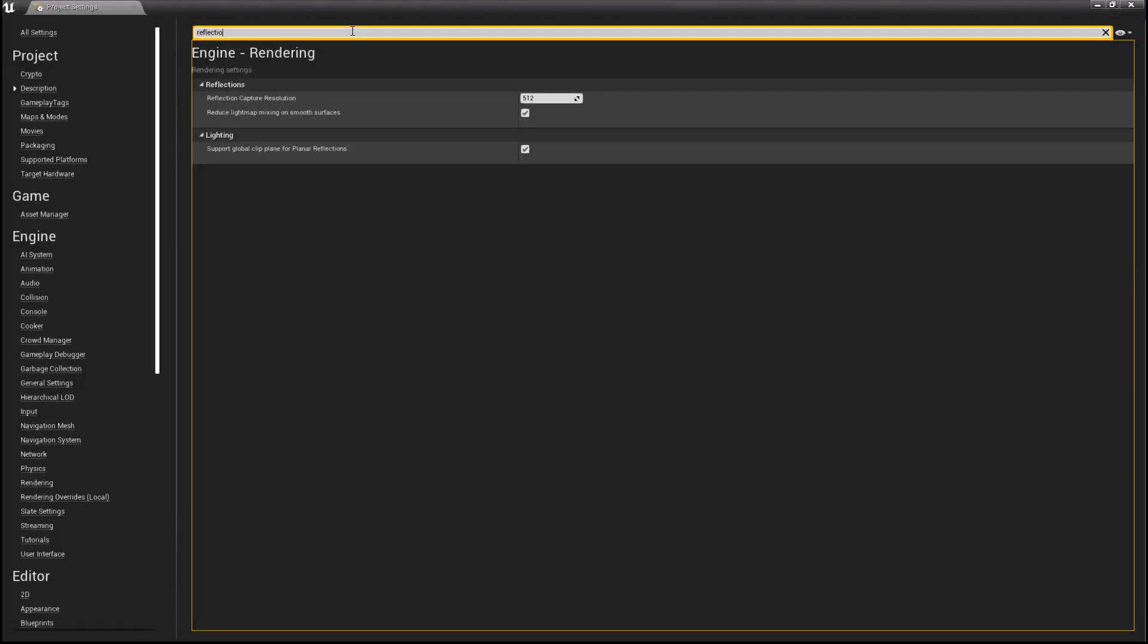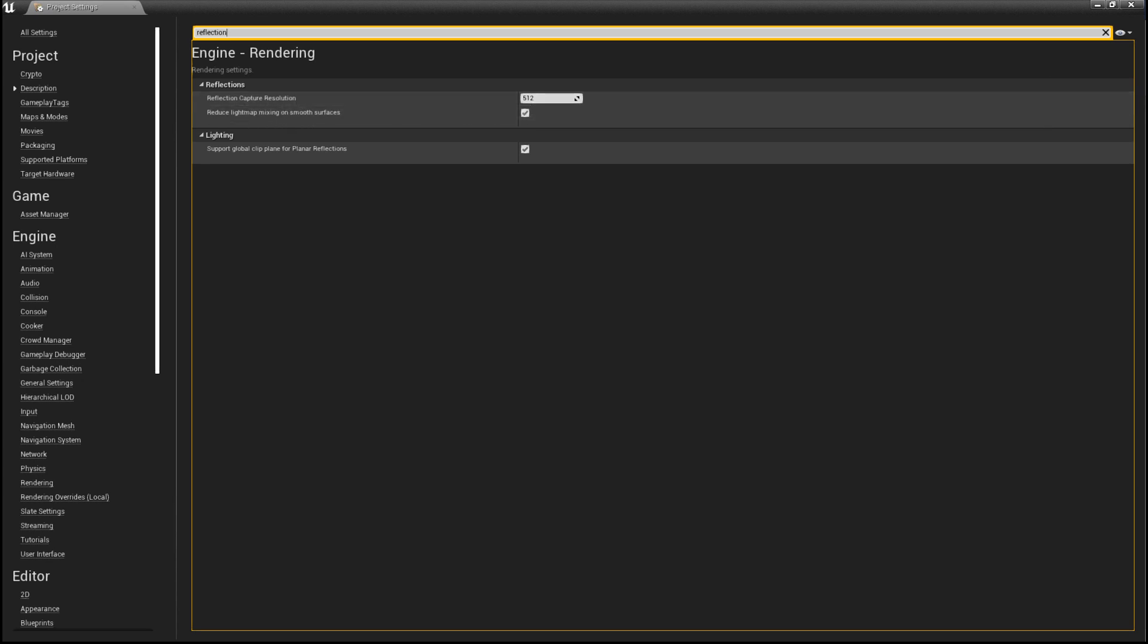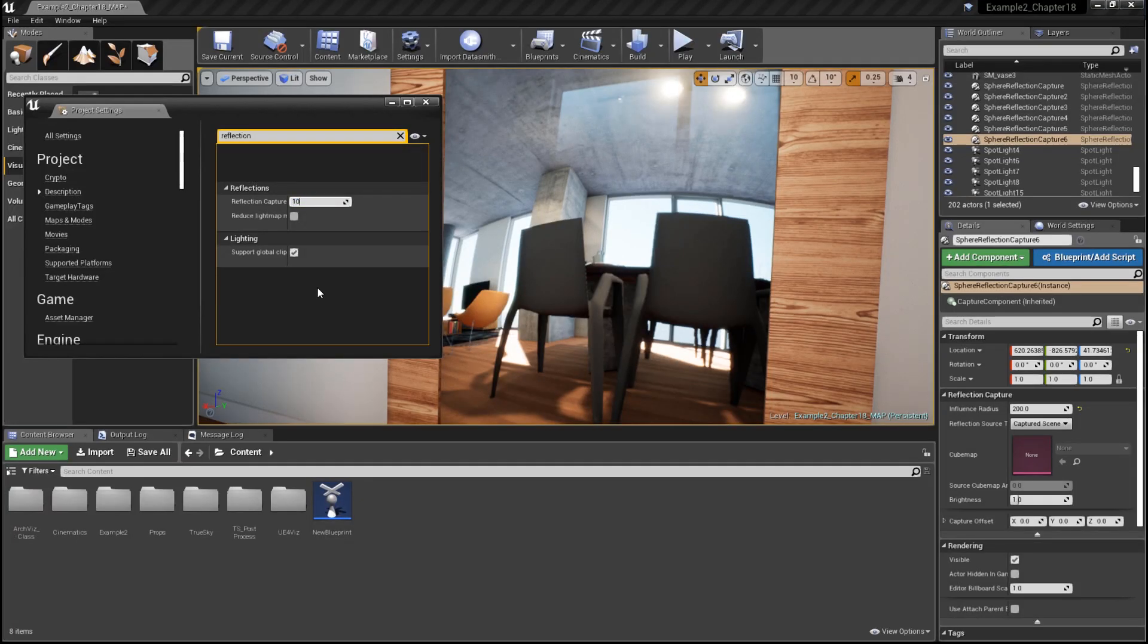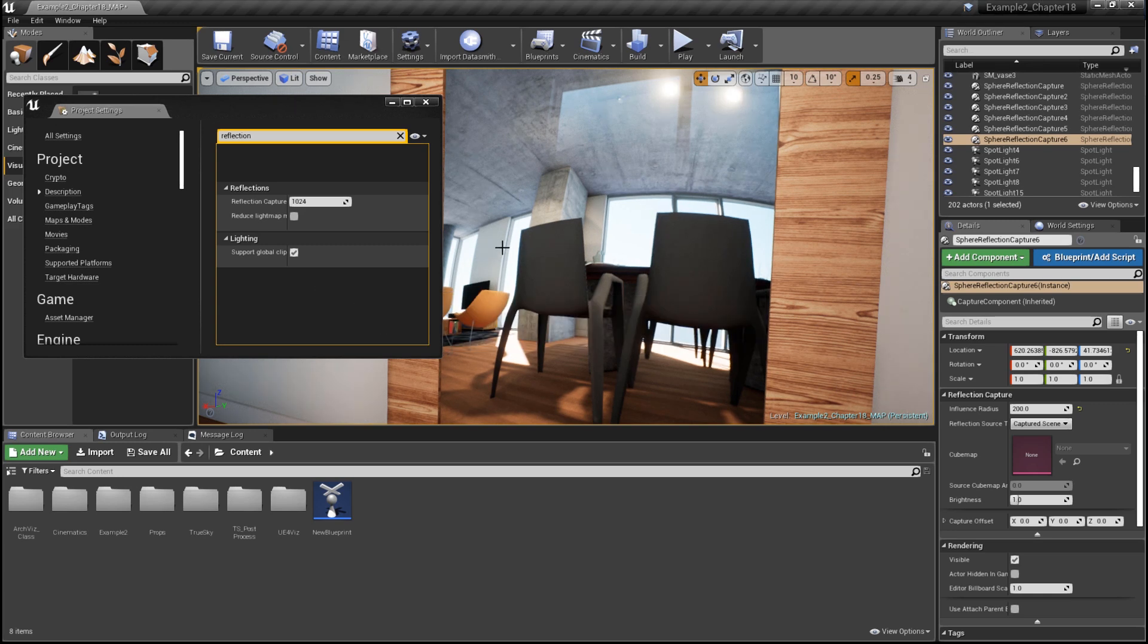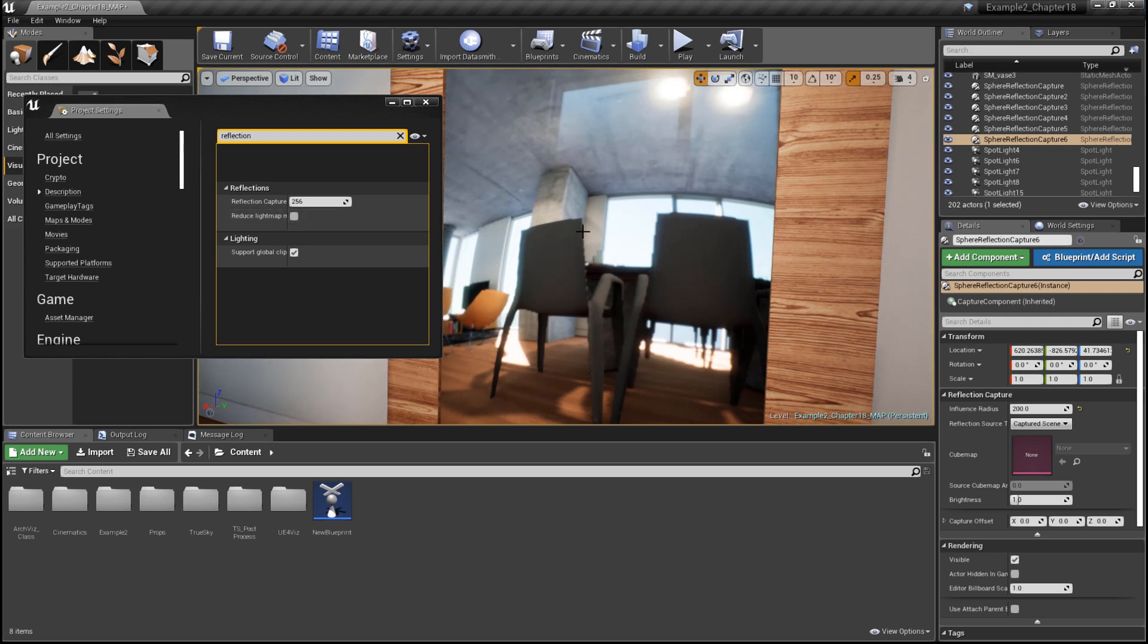Simply search for reflection. Take note of the reflection in the mirror as I tweak the resolution. At a higher resolution, the reflection gets sharper. Lowering the resolution, we can see it gets much blurrier.